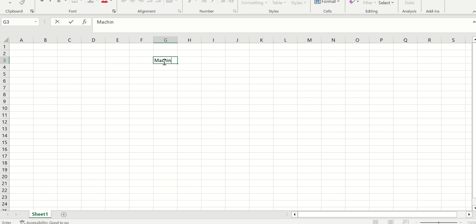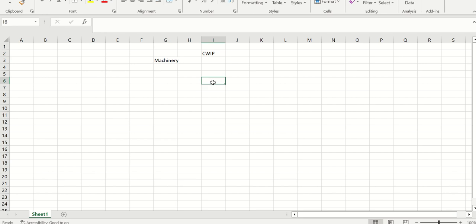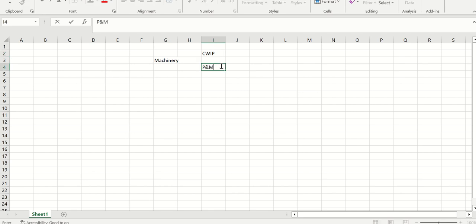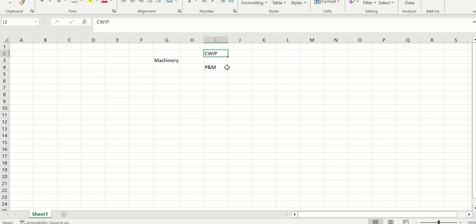Let's say I'm purchasing machinery. When I purchase machinery, I don't want to capitalize it yet, so I will put it into a group called CWIP — that is Capital Work in Progress. At a later stage, I want to move it from Capital Work in Progress to the actual group where I want to calculate depreciation, let's say a group called Plant and Machinery. When I post acquisition, I would have posted acquisition to the CWIP group. Now that I want to capitalize my machinery, I can move it to Plant and Machinery.